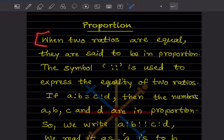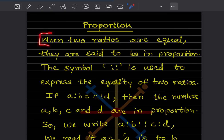I've written some points here. When two ratios are equal, they are said to be in proportion. Just remember: when two ratios are equal, they are said to be in proportion. The symbol used — in a ratio we see just two dots, but here we'll see four dots.